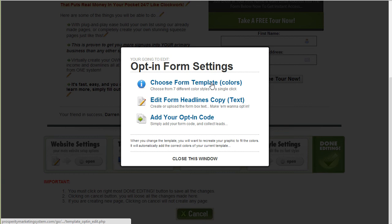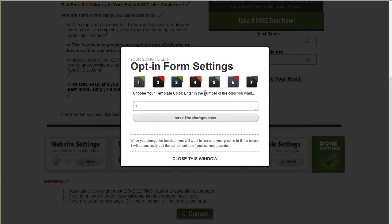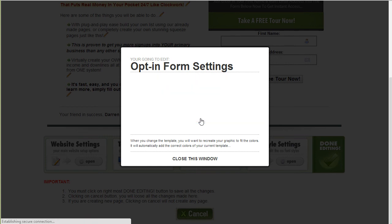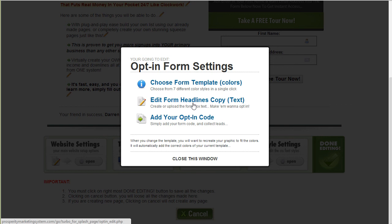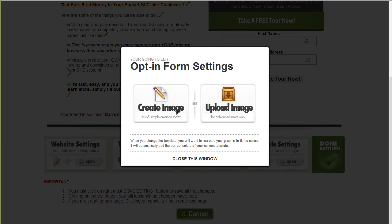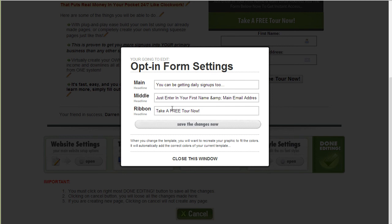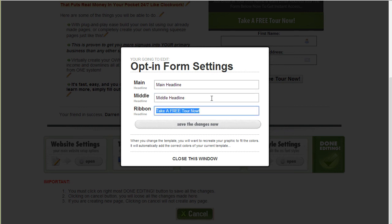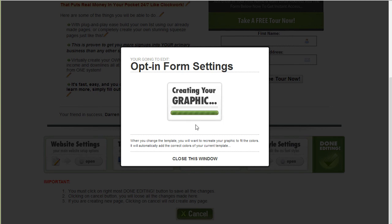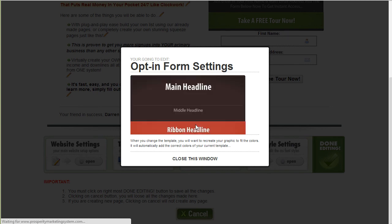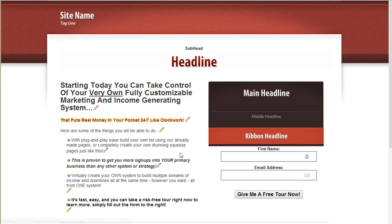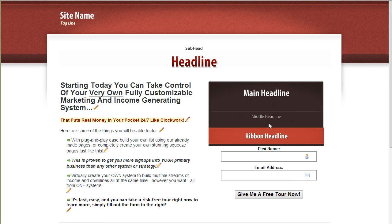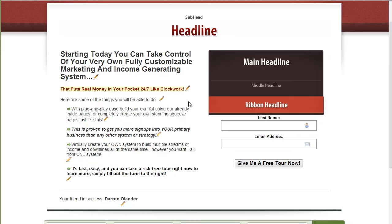So first I'm going to choose what color I want to use. And if I want to match it with the other one I'm going to use probably four and I'm going to save that change. Then I'm going to go to headline copy. And I'm going to just type in the sections here so you can see what it looks like and where it's supposed to be. Save those changes. And as you see that's what the new colors look like. So I'm going to close that.